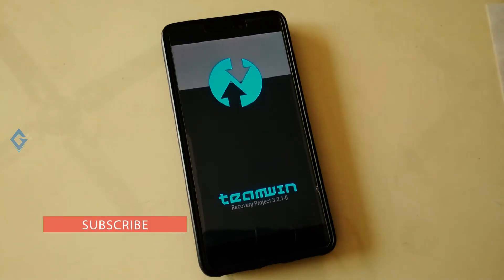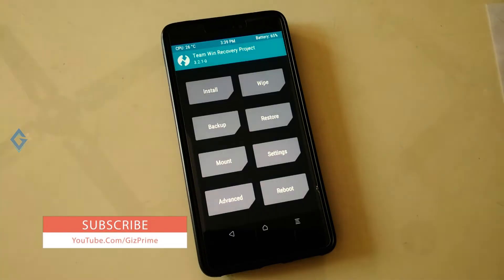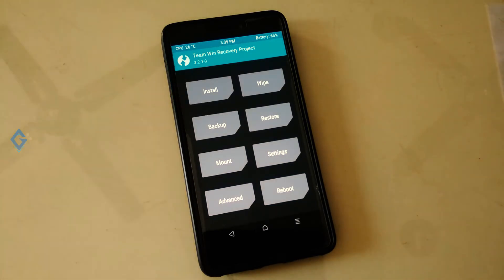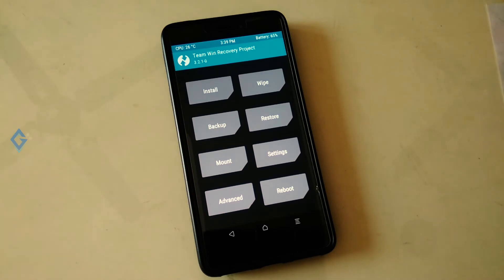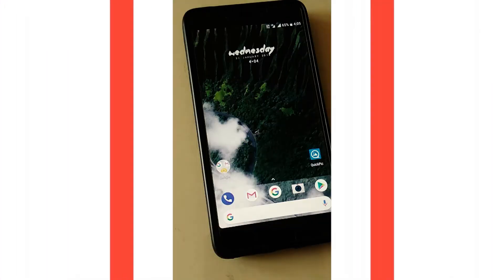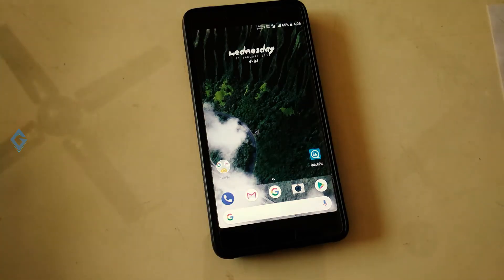If TWRP or any other custom recovery is already installed on your device, then just follow this method. If TWRP or any other custom recovery is not installed and you want to install any custom recovery like TWRP, RedWolf, or any other, then make sure your phone needs to be rooted and your bootloader needs to be unlocked. If you want to unlock your Xiaomi device bootloader, please check out my other video on this topic — links are mentioned in the description box.